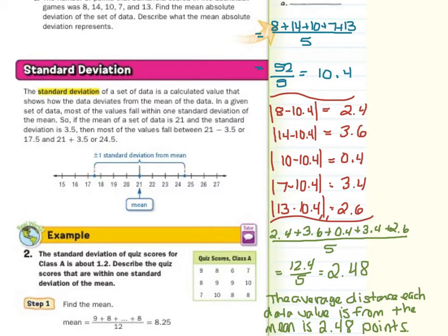The standard deviation of a set of data is a calculated value that shows how the data deviates from the mean. In a given set of data, most of the values fall within one standard deviation of the mean. So if the mean is 21 and the standard deviation is 3.5, then most values fall between 21 minus 3.5 (which is 17.5) and 21 plus 3.5 (which is 24.5). That range is called plus or minus one standard deviation from the mean, and it is a measure of variation.